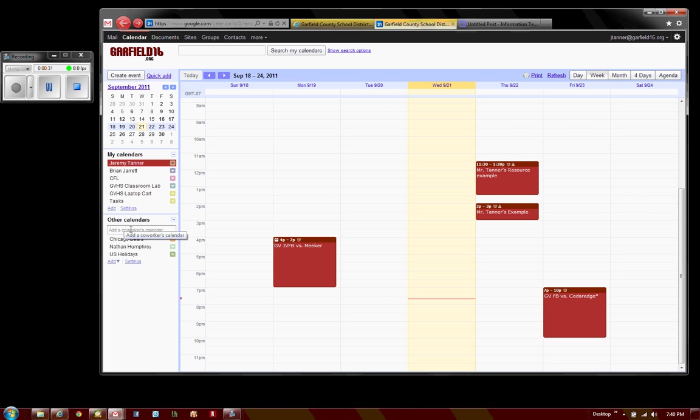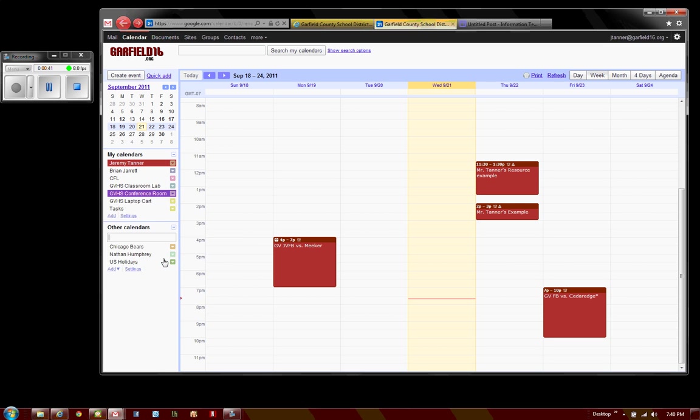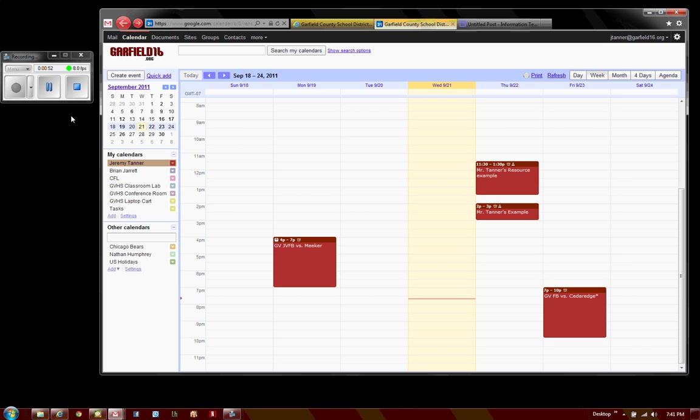Under Other Calendars, where it says Add a Coworker's Calendar, start to type the name of your building. The resource you need may pop up there, in which case you can simply click on it and it'll add it to your calendar. If it does not, however, no problem—we have another way we can do it.